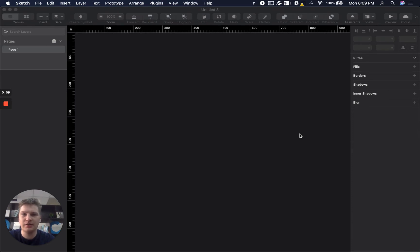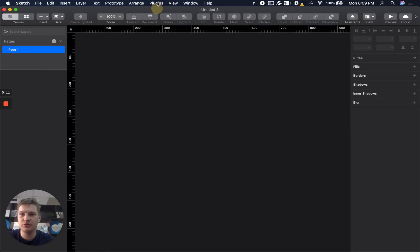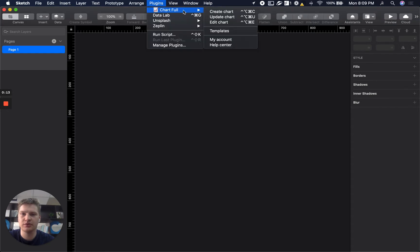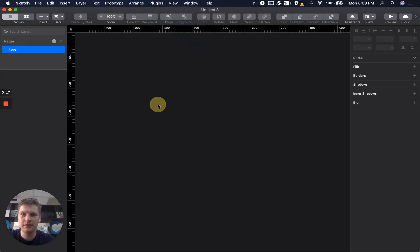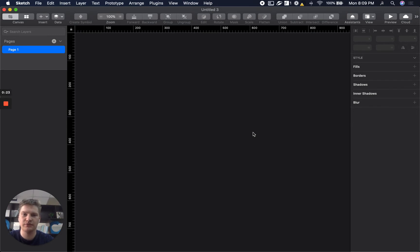Okay, let's start. I assume that you have installed Chart plugin in Sketch, Figma or Adobe XD. So I will show you an example how to use it with Sketch, but for Figma and Adobe XD you will have the same experience.